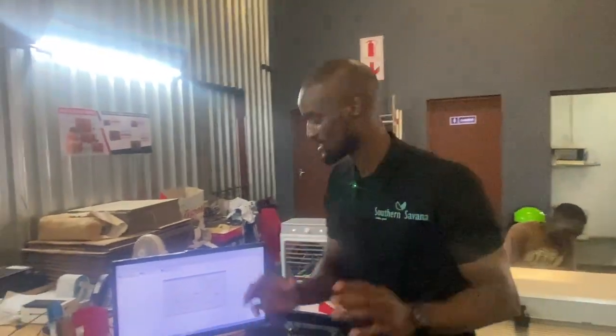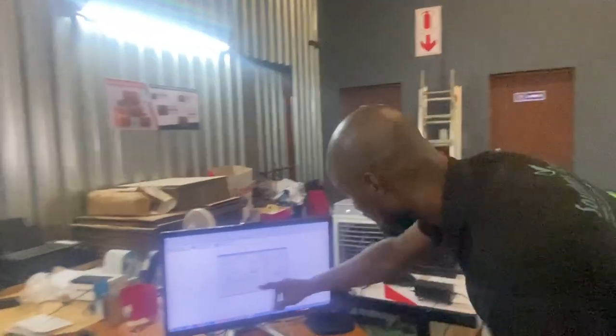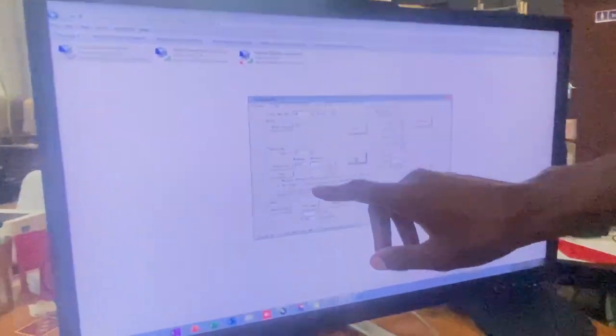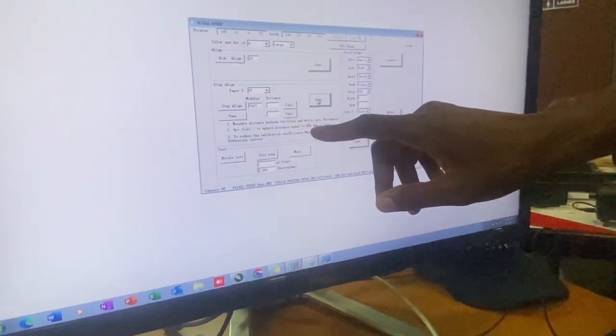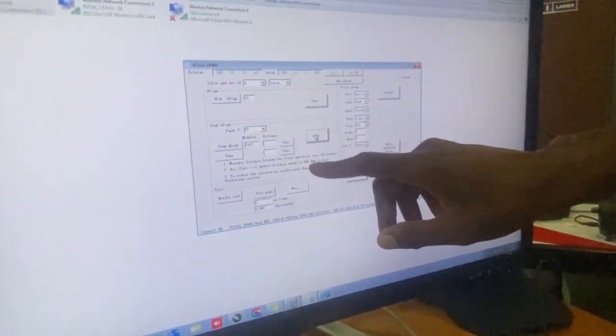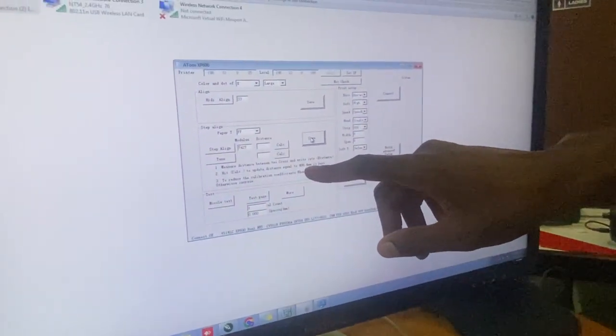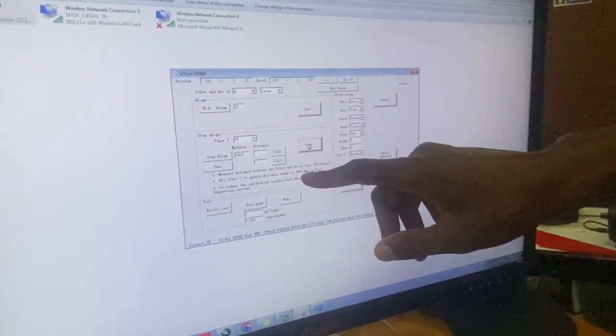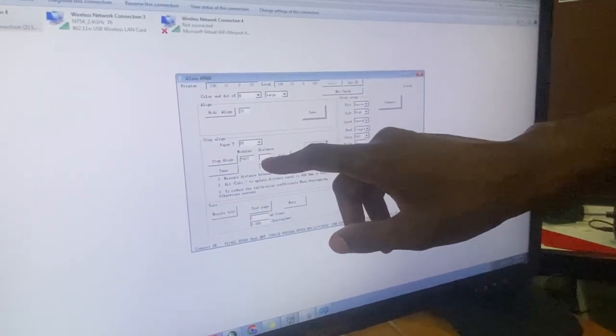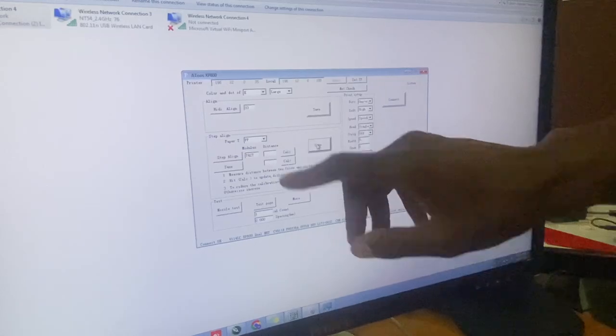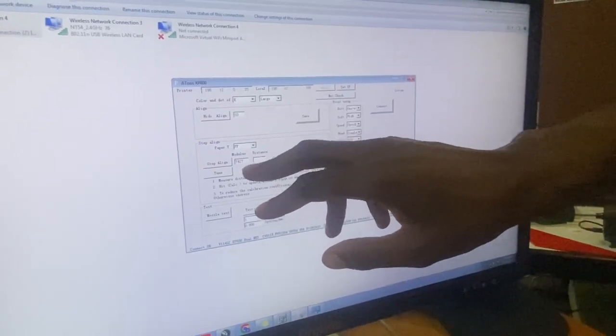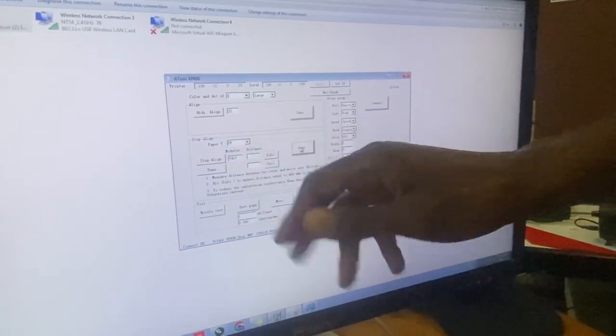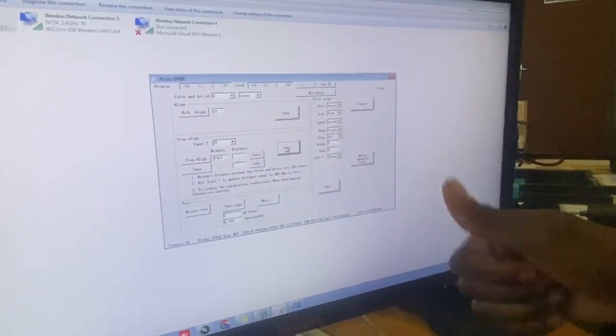The idea is this: when you print that, it's supposed to measure 406.4 millimeters, but I got 403, which is what I typed here. So now that we've put the right value here, it's now the new value and it's perfect.